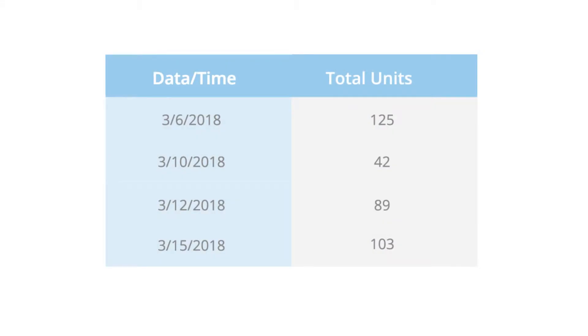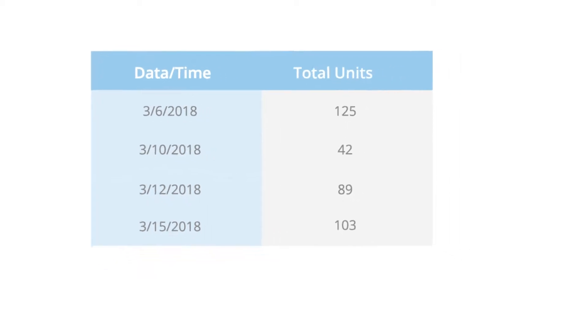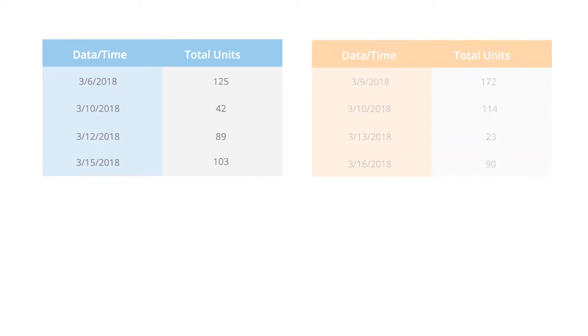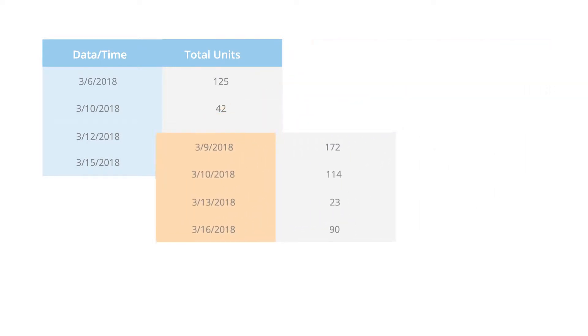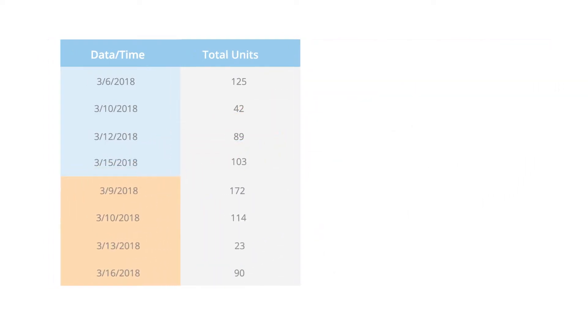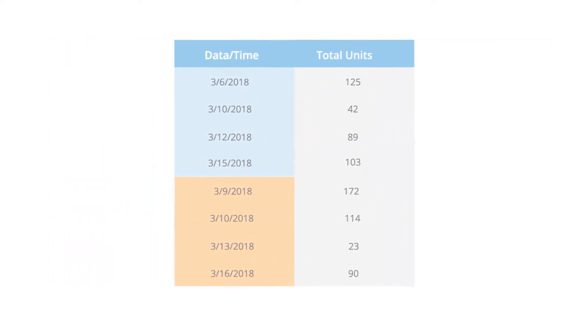In a regular append of data, we have our first table of data and we're adding new data to it. When the new data from dataset number two comes in, it gets appended or added onto the first dataset.